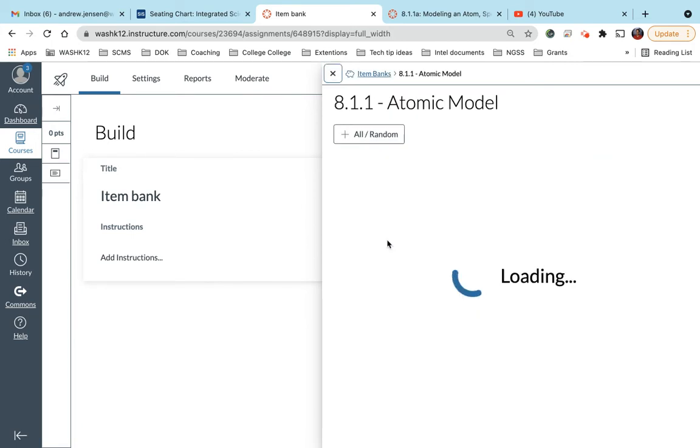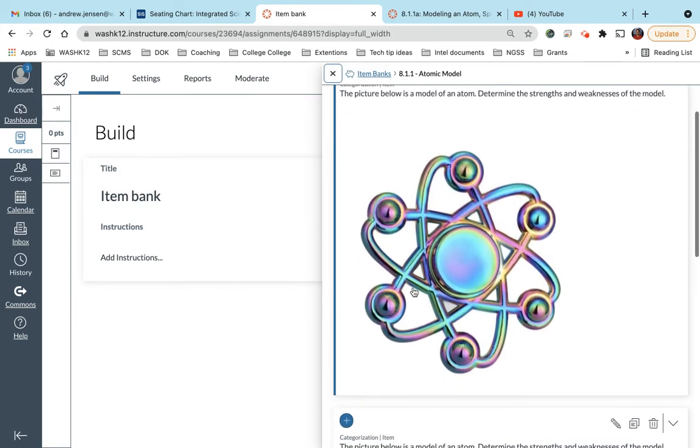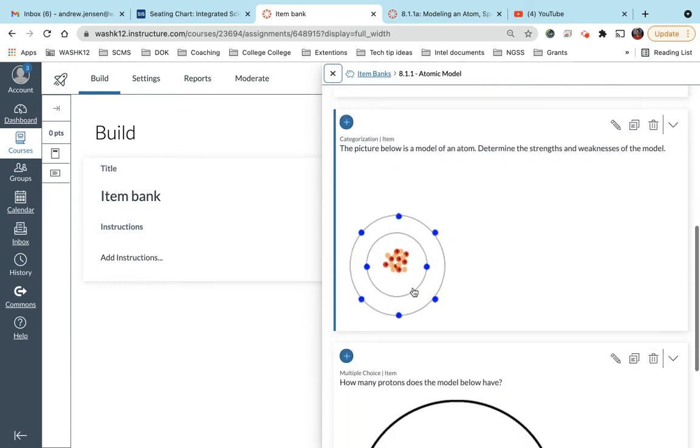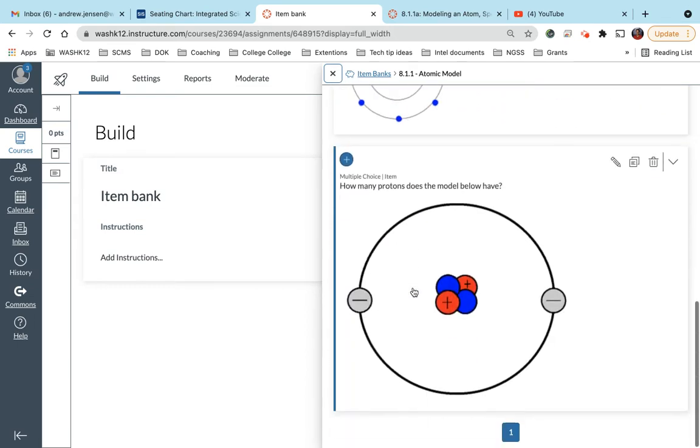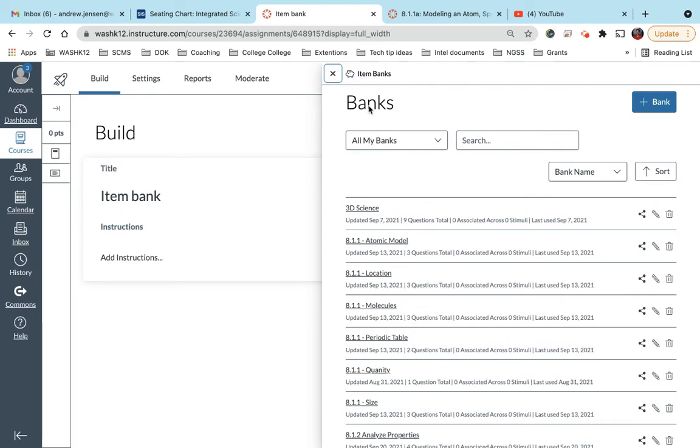So if I was to click into one of these, I have a couple different questions built into these item banks.